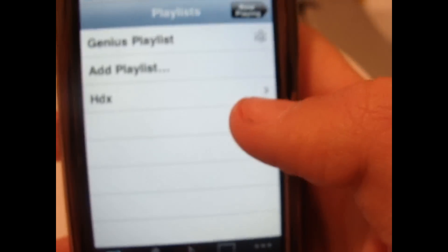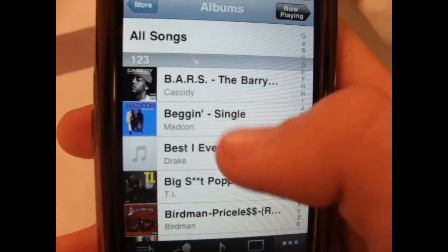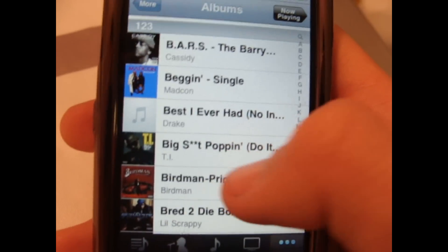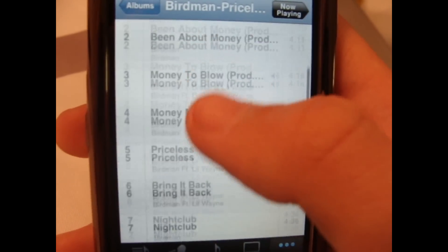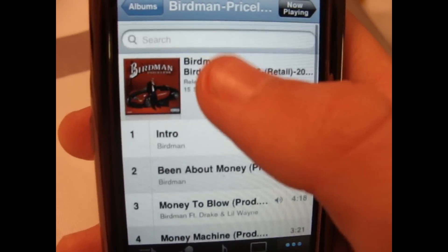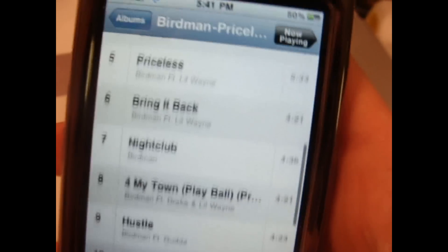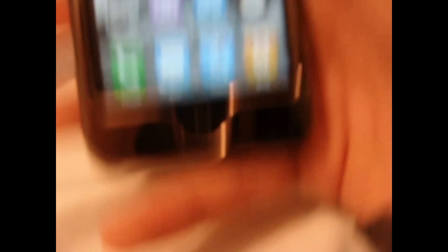Another thing in your iPod is for music — like you go on an album, you can see all your music, and then there's a search bar at the top. So that's pretty cool.